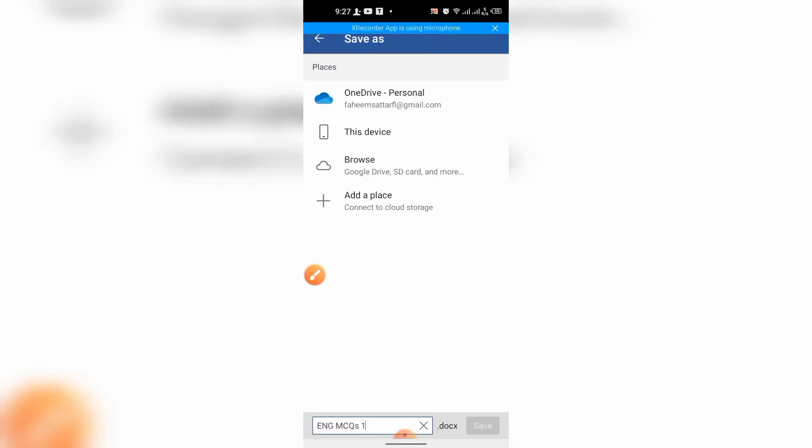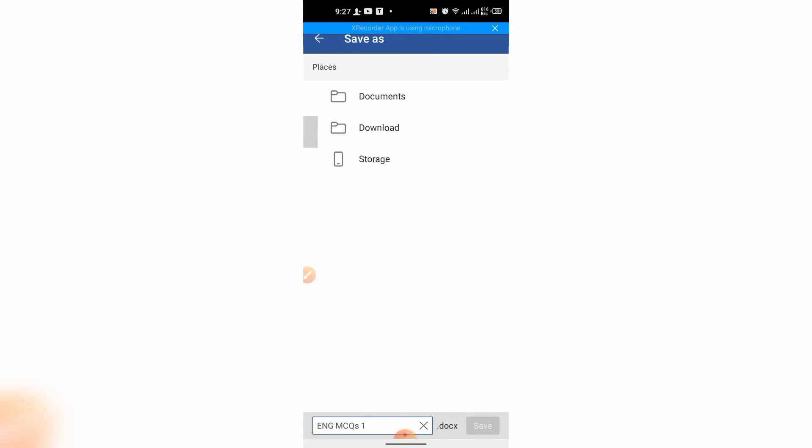Then, the device will ask for the place where you want to save the document. Select this device. Then, I want to save it in Documents.